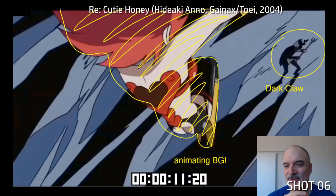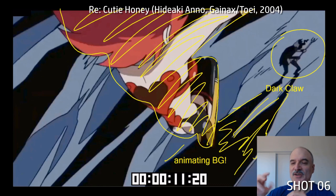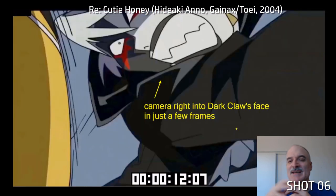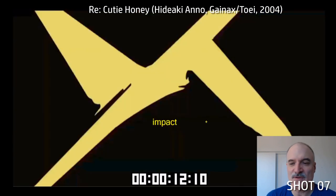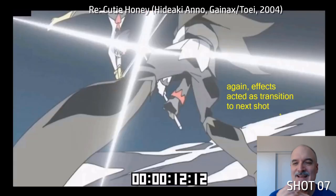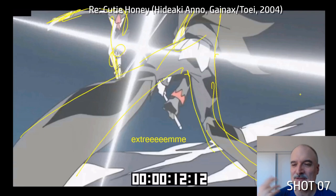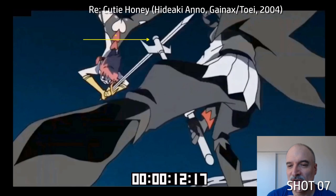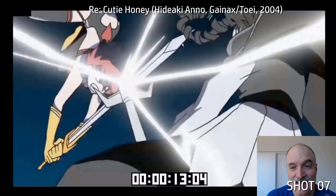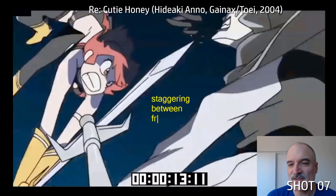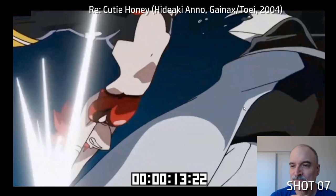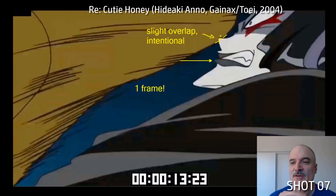The effects come on the second frame — we don't even know what it is, it's so abstract. There's extreme perspective with that little heart on screen. Now Dark Claw is down on the ground — look at this wonderful animating background. This is all drawn individually on each frame, and the camera goes all the way into Dark Claw's face in just a few frames, with impact effects — pink on white. We're cutting and using that again as a transition to the next shot, keeping everything moving. Extreme up shot on the villain, then Cutie Honey with new weapon contact.